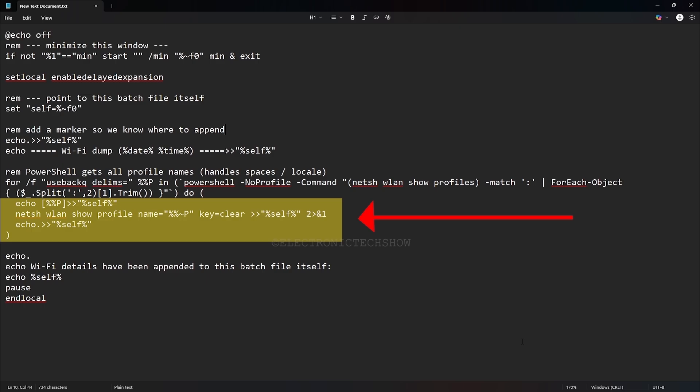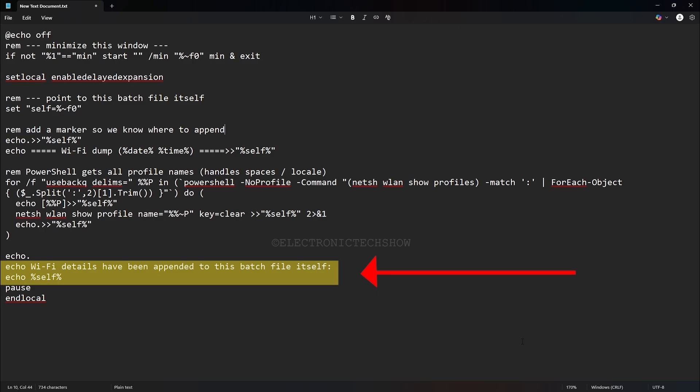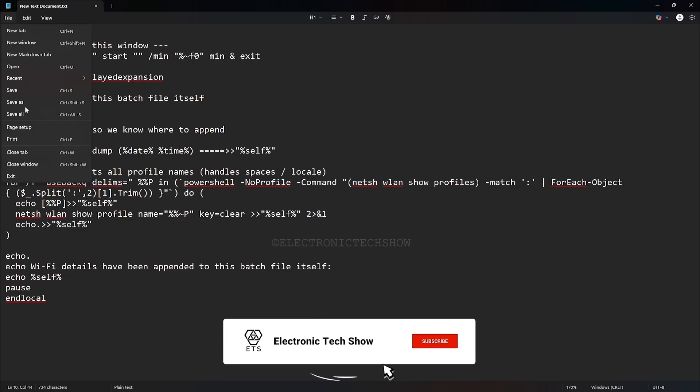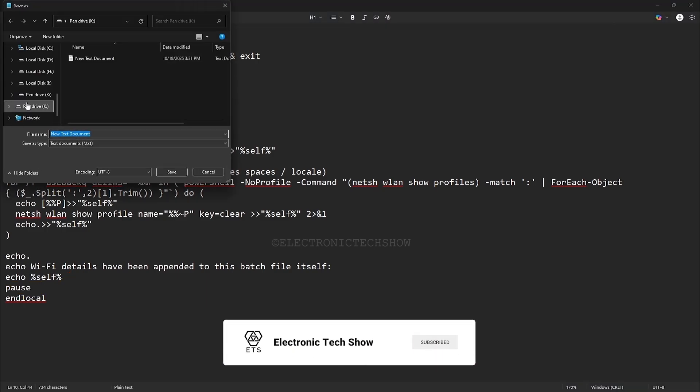So after execution, the batch file itself serves as a log containing every saved network's password below the script code, meaning the Wi-Fi details automatically save into the same batch file with the code. Once finished, the script displays a brief message confirming that the Wi-Fi details have been saved and shows you the exact file path. Finally, it pauses so you have time to read the confirmation before the window closes. Now I save this as a batch file.